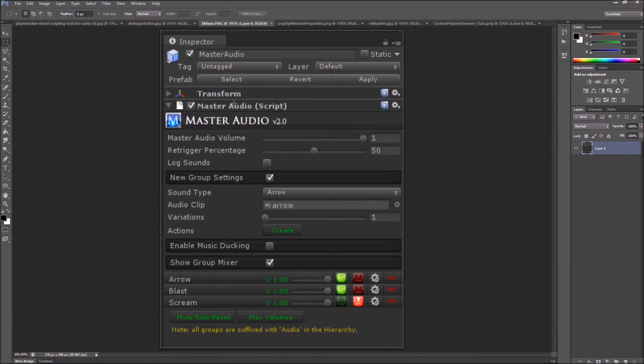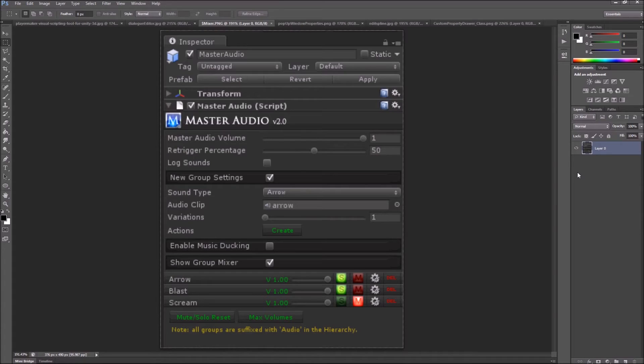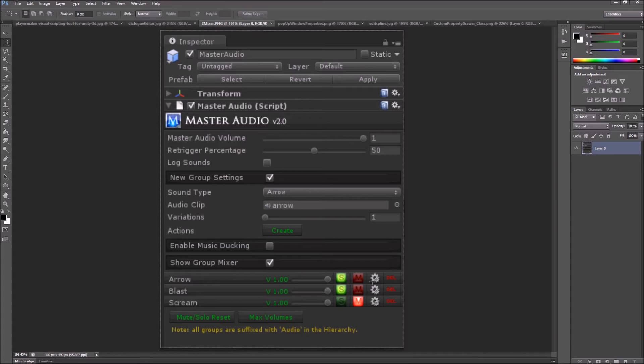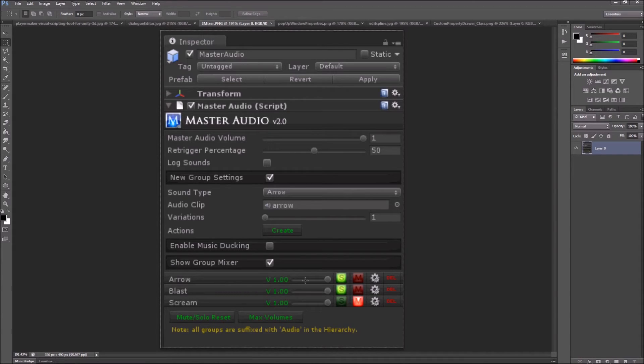Now we come to Master Audio, another awesome asset for managing audio in your game. All these things—nice buttons, colorful buttons, and widgets that you see—are an example of custom inspector, which is made possible using editor scripting.